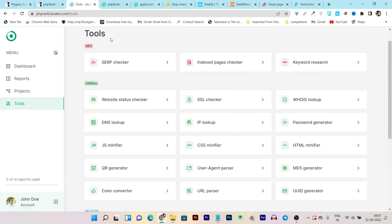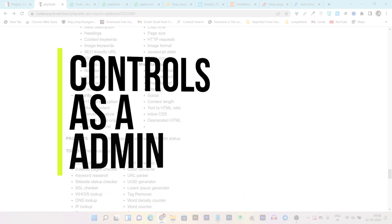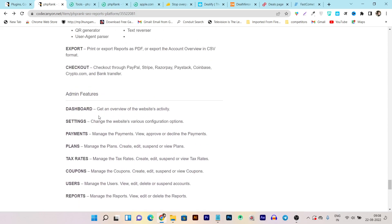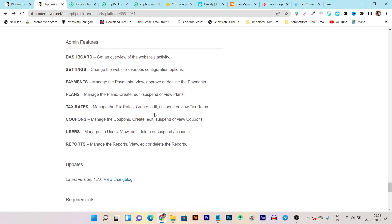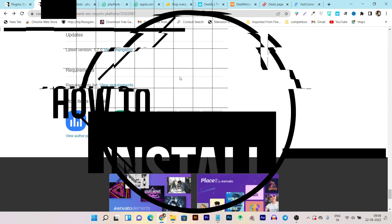Now let me tell you what you get as the admin. In the admin features you get a dashboard with an overview of website activity. In settings you get full control over configuration, design, and look. In payments you can manage payment gateways like PayPal, Stripe, and Razorpay. You can create and edit plans, assign tax rates by country, create and manage coupons, manage users, suspend users, and assign different controls over users. These are all the things you get as the admin controller.